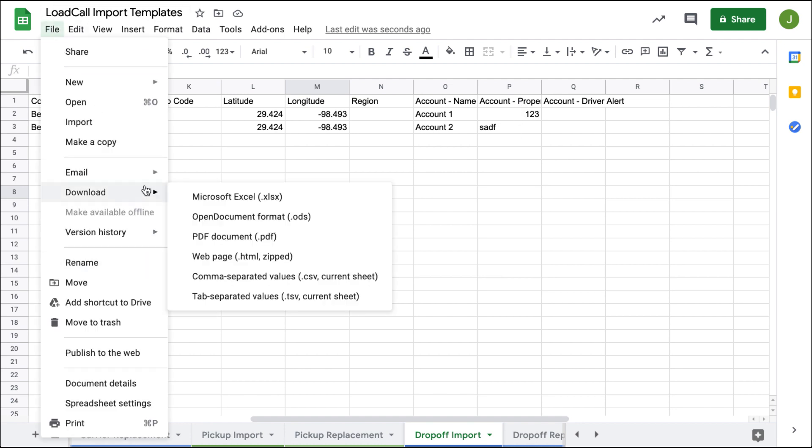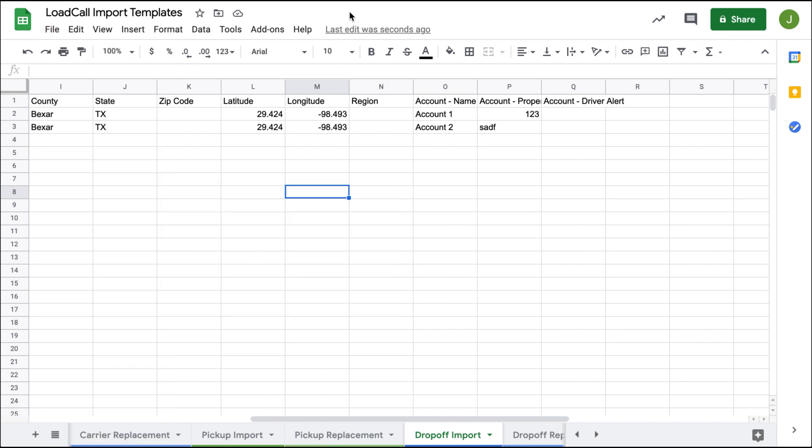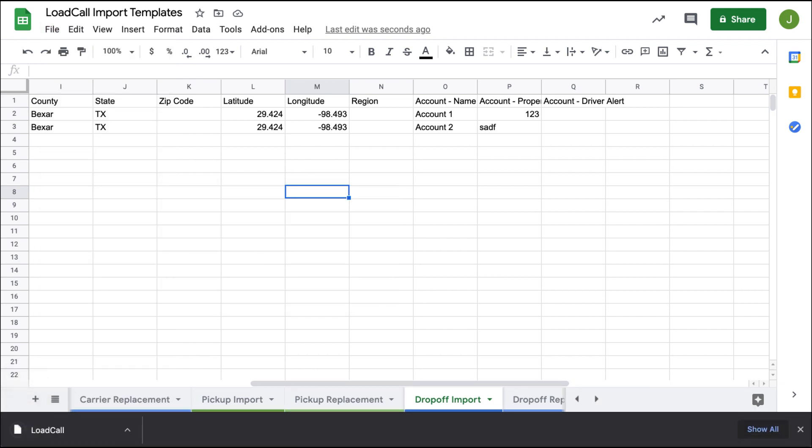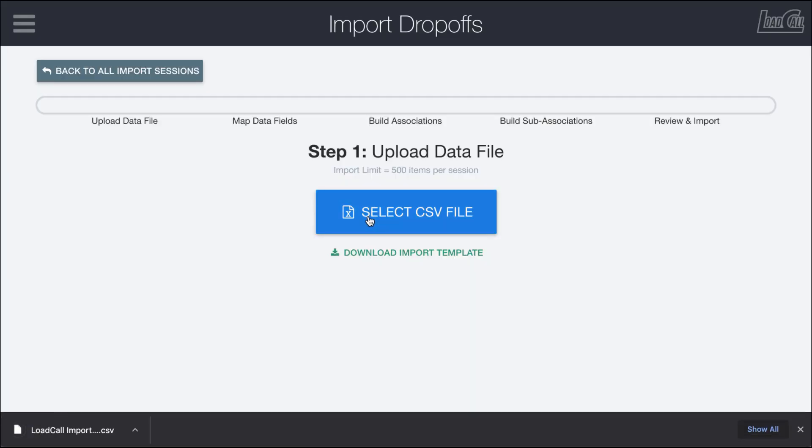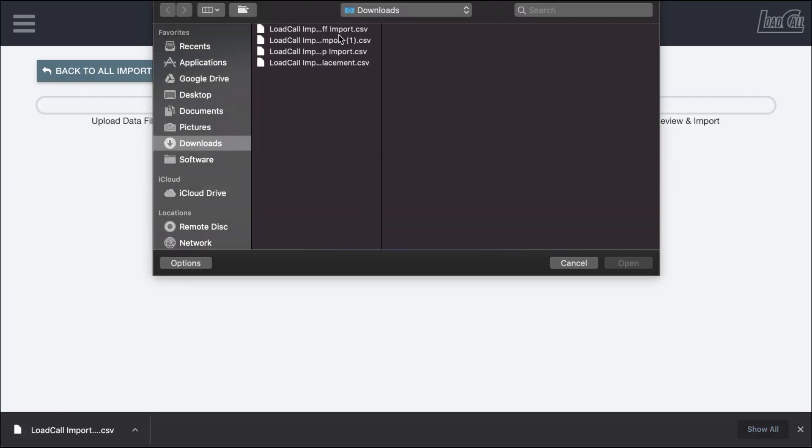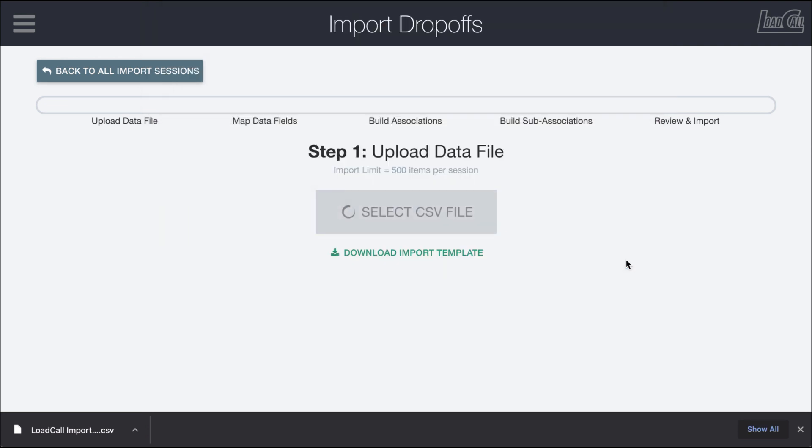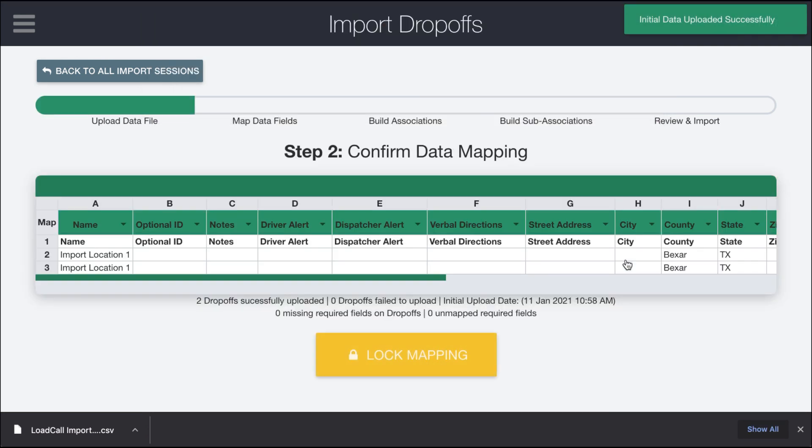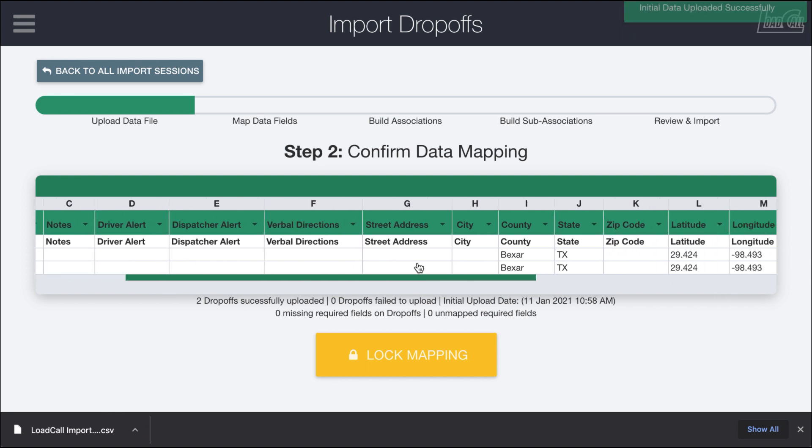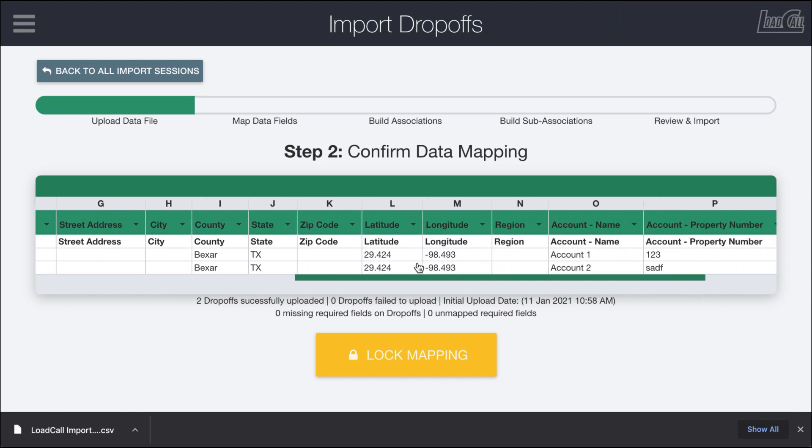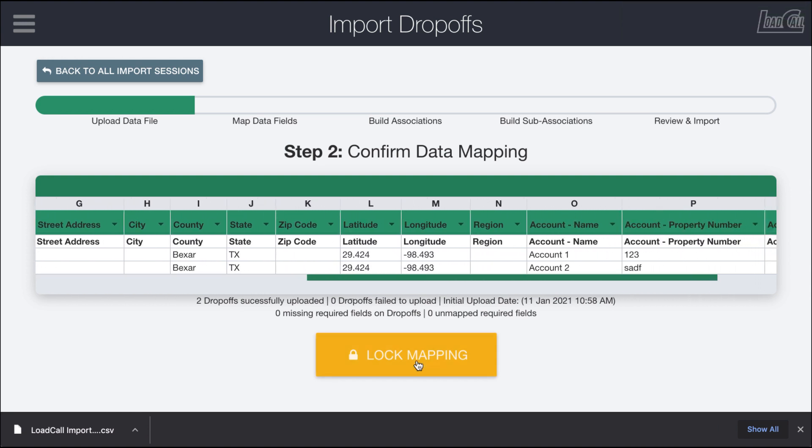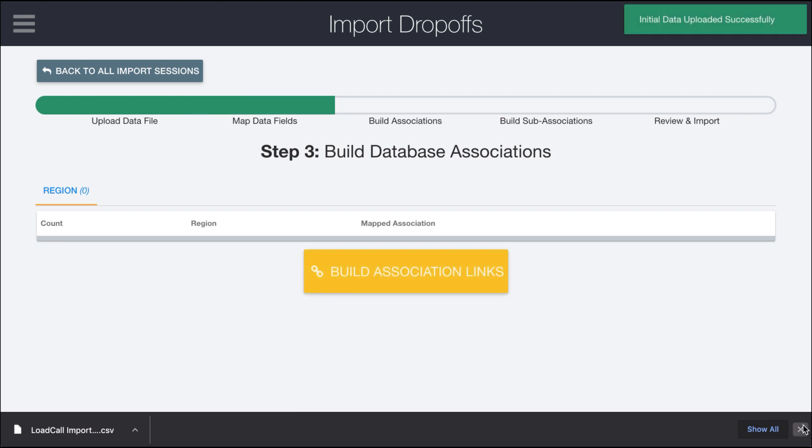I'm going to download this as a CSV file. Over in LoadCall, I'm going to select this CSV file, my drop-off import, and bring it in. Once it's in, you can see it all maps properly and we have our two different accounts here.